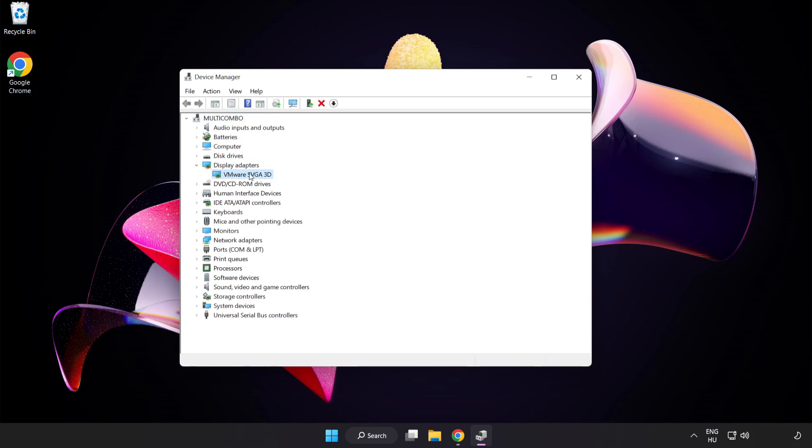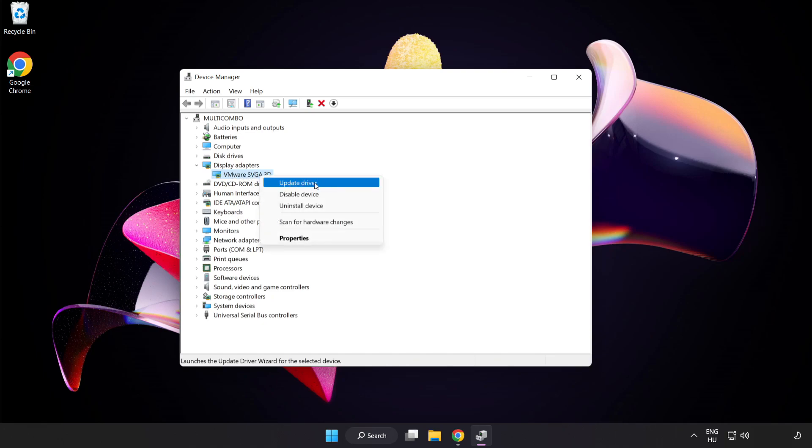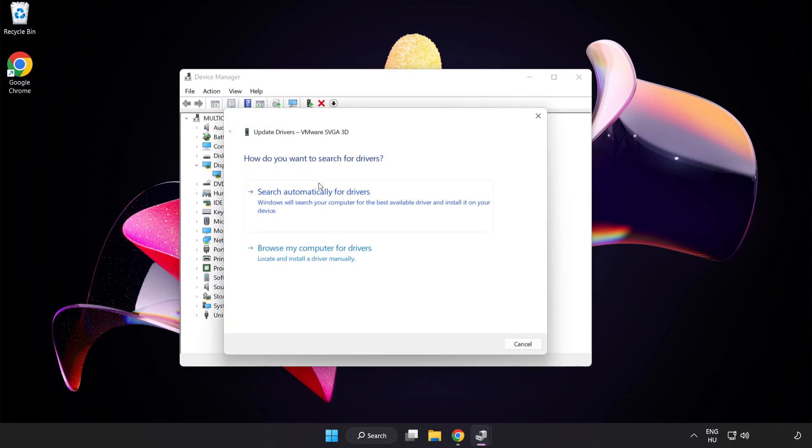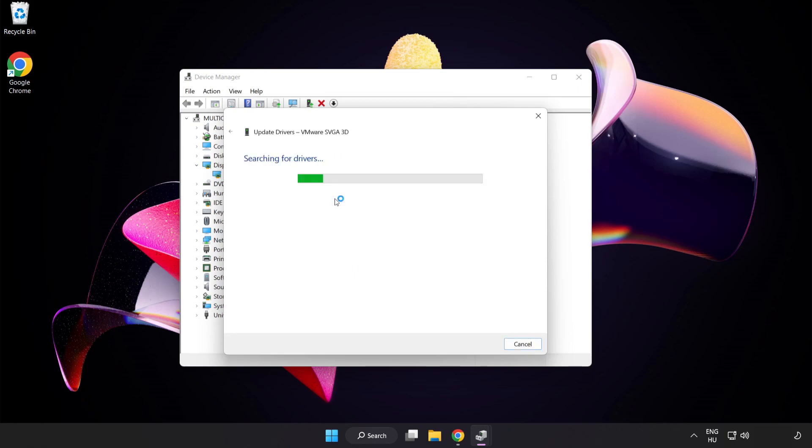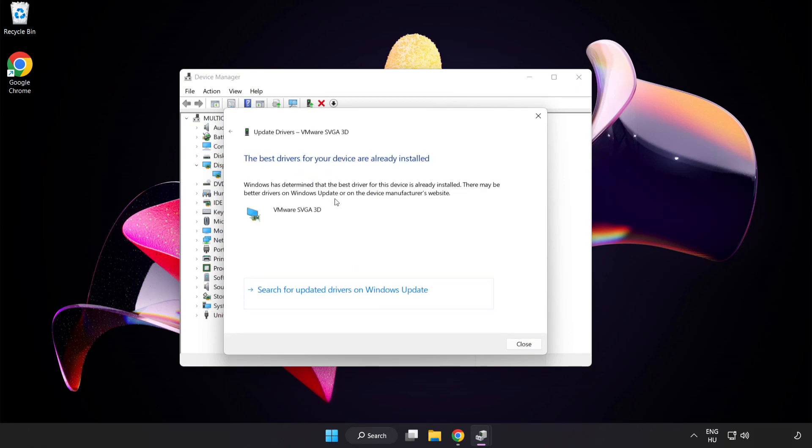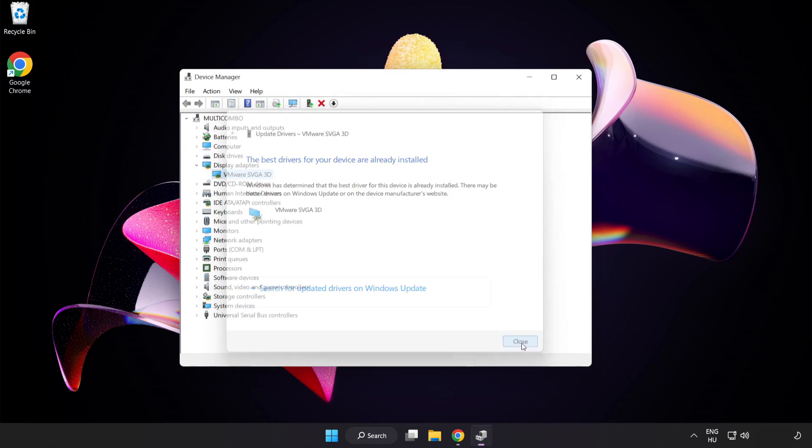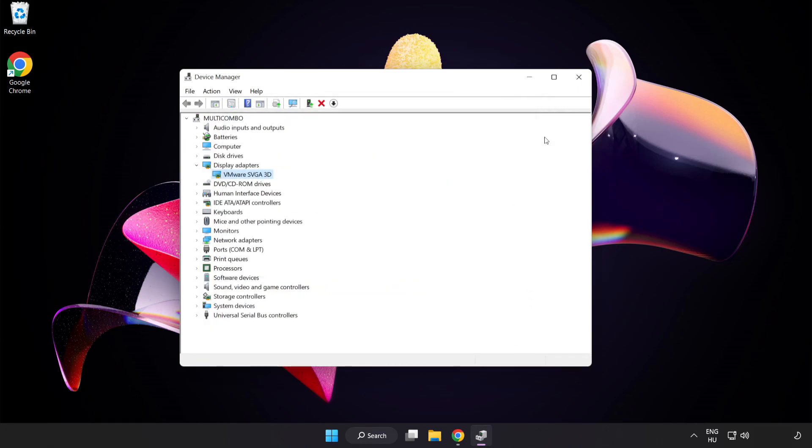Select your Display Adapter. Right-click and Update Driver. Search automatically for drivers. Wait. Installation Complete and click Close. Close Window.